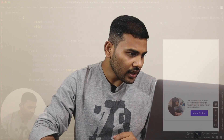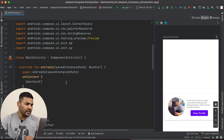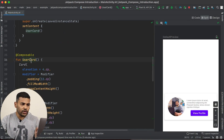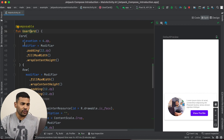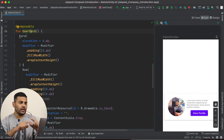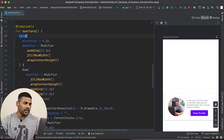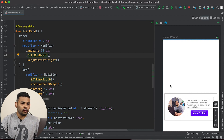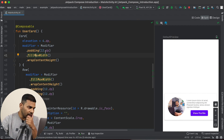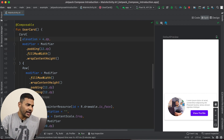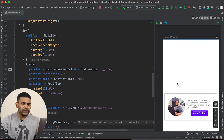So let's come back to our project. This is the last project. We created this user card in the last video and I have made some changes — I removed the border and instead of a box, I am using a card to give some elevation to my user card. So I have this card with a modifier and elevation.